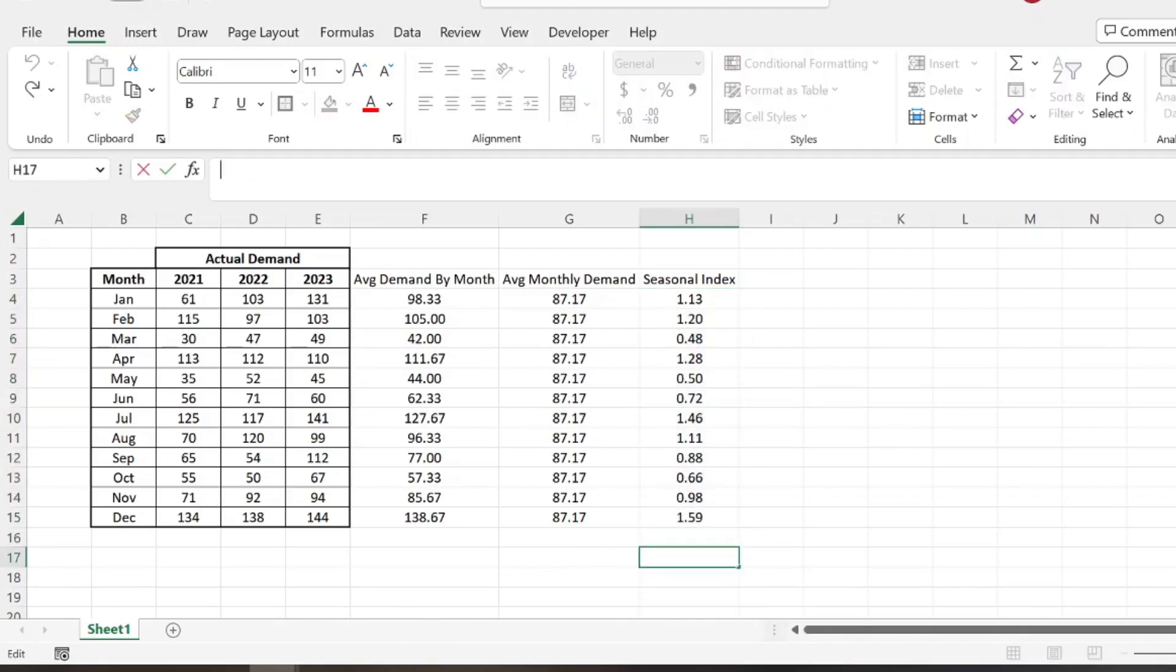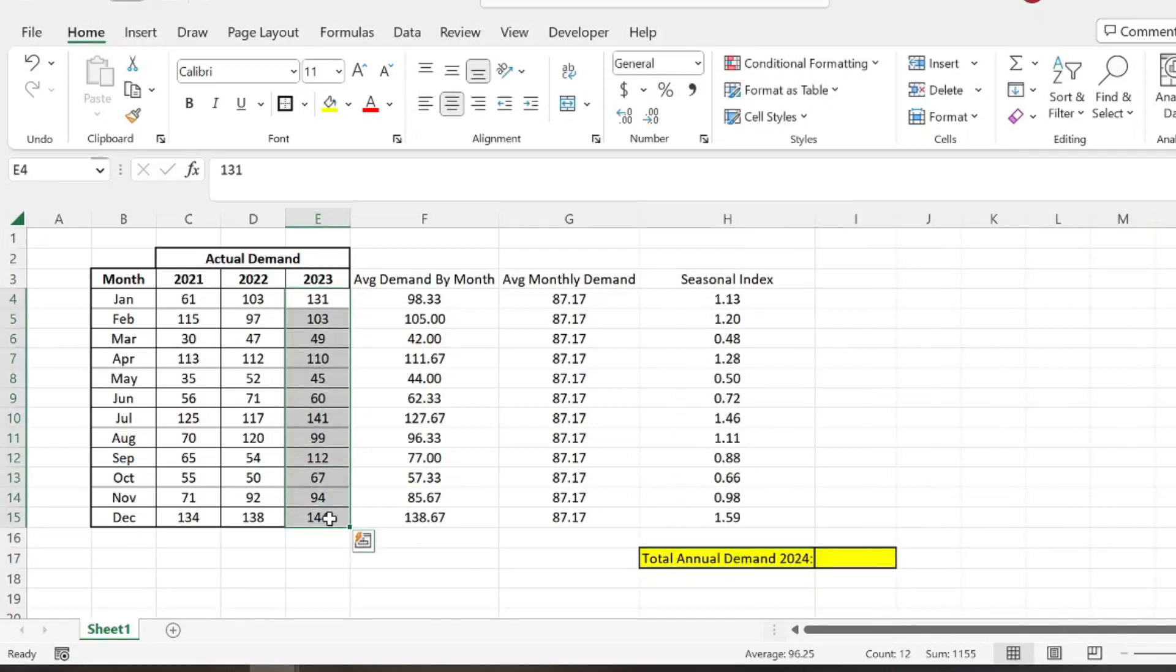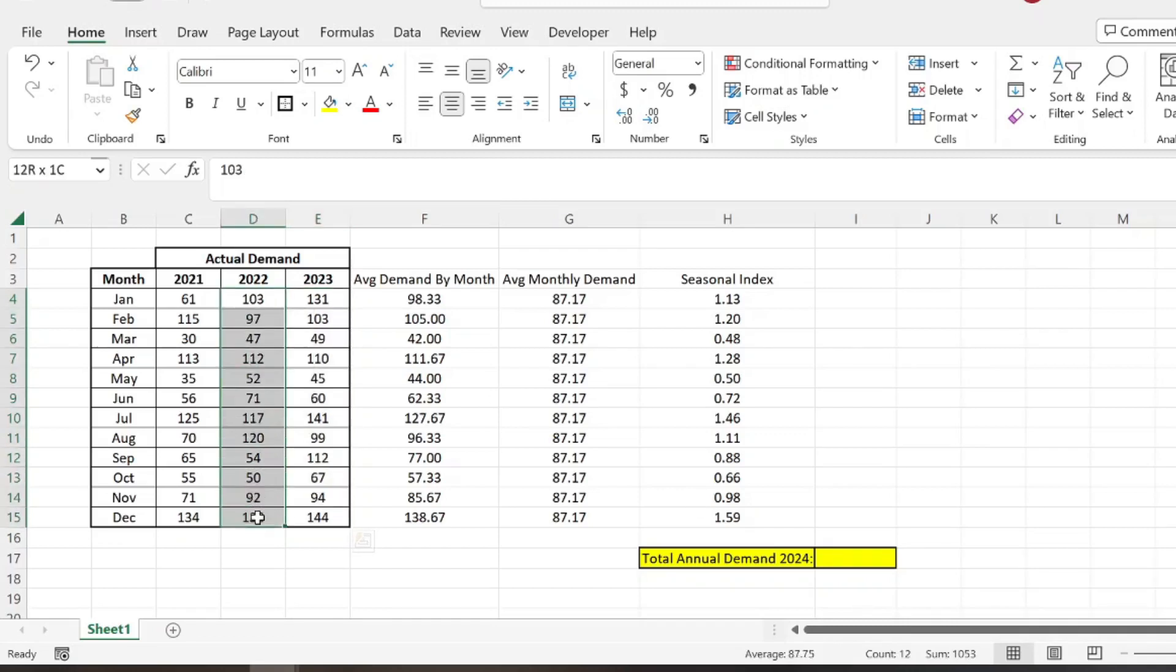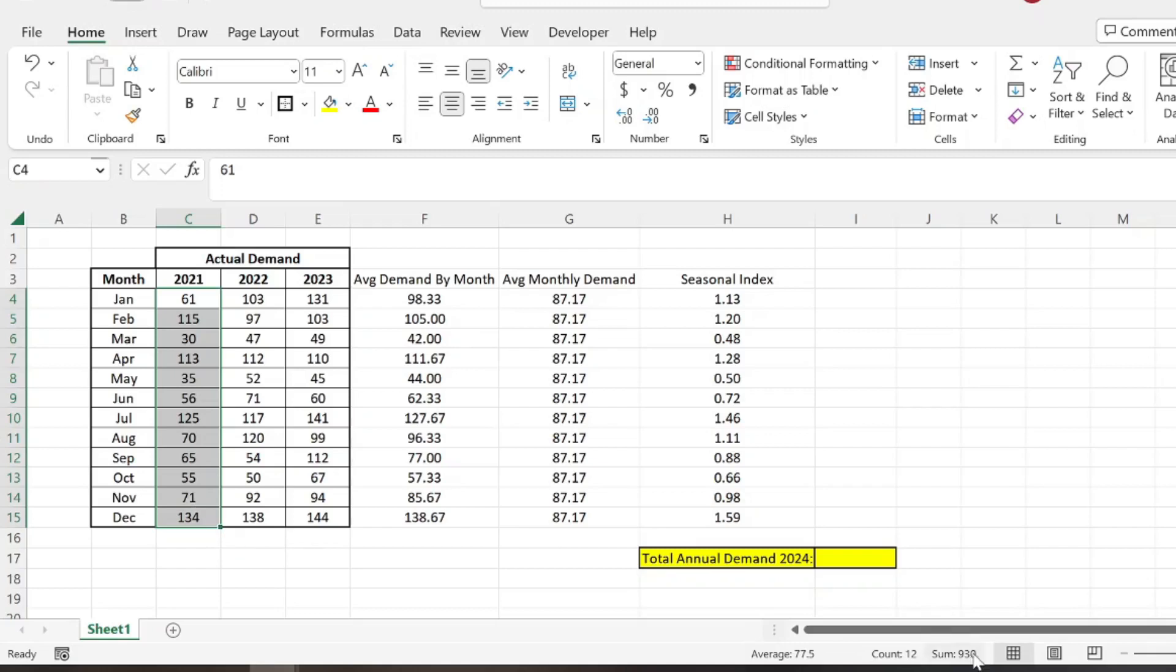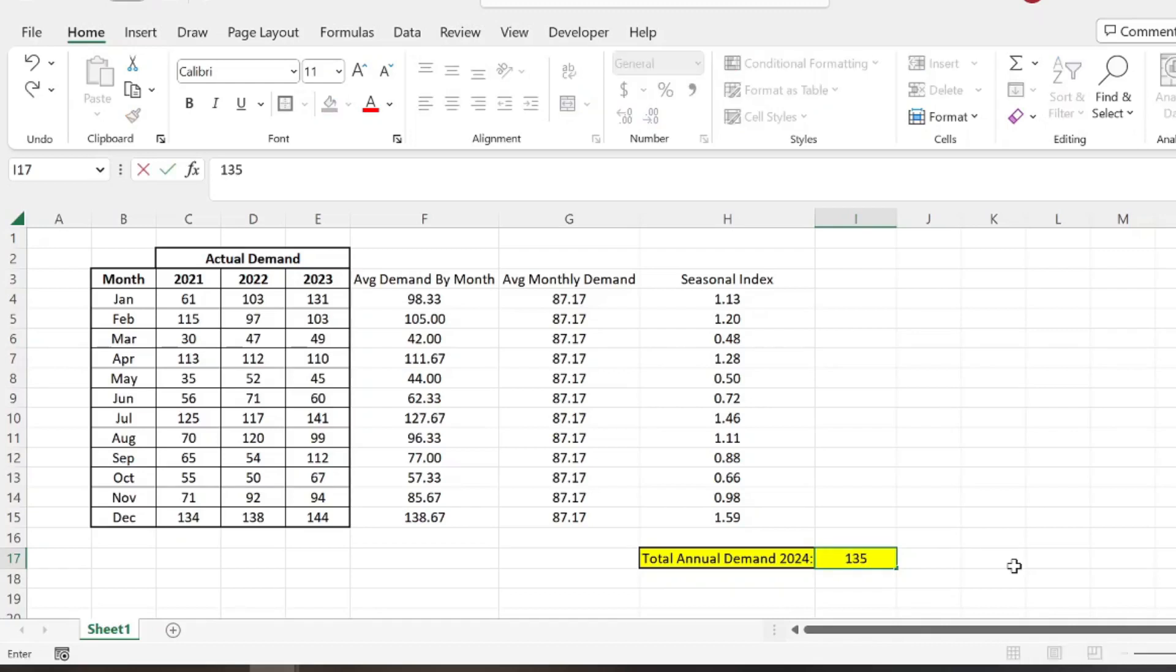So the last thing we need to know is the total annual demand. So in 2023, our total demand was 1155, in 2022, 1053, 2021, 930. So let's just assume that it's going to be increasing. And let's just say that our demand for 2024 is going to be 1350.